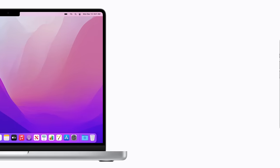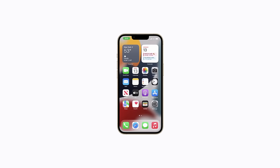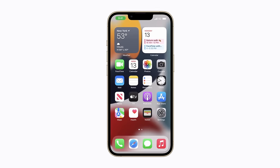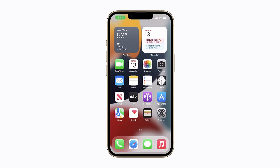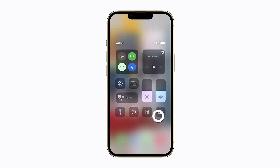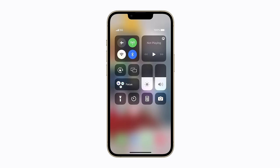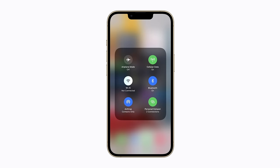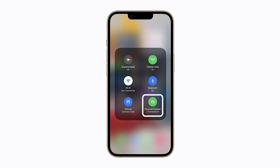To find out how many devices are connected to your Personal Hotspot, open Control Center on your iPhone, touch and hold the Network Settings card, and look for Personal Hotspot. You can tap the Personal Hotspot button to stop sharing your connection with other devices.